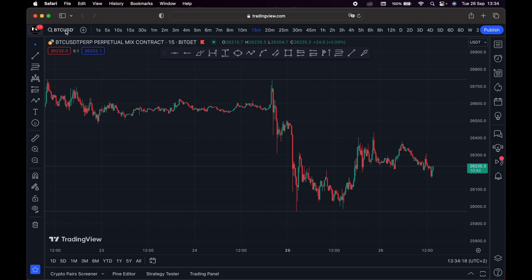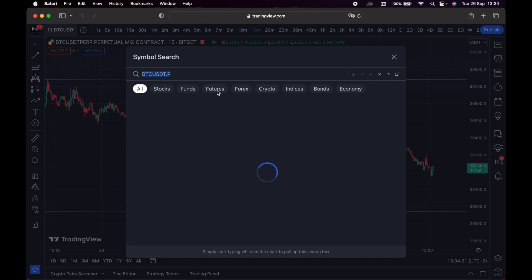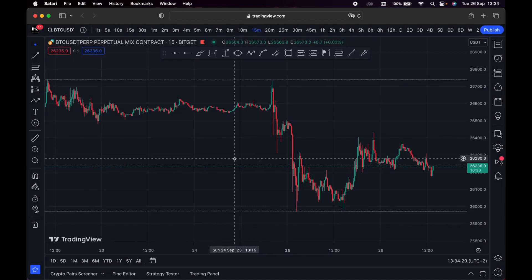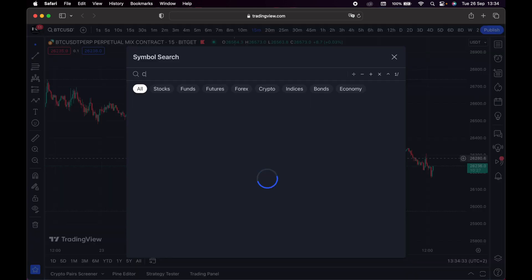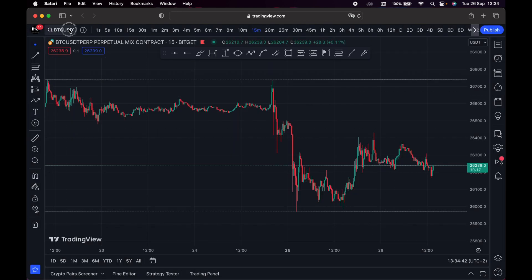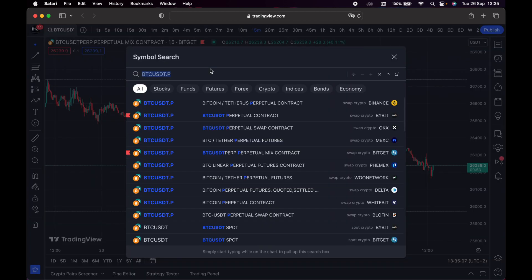Right here is a pair. If you want to change a pair or anything else, you simply click right there or just type on your keyboard any pair you want to use. For example, if I want to use Cardano, I can simply type 'Cardano' and it's going to show me Cardano pairs from different exchanges. To make it easier, you can click at the corner and choose a pair.